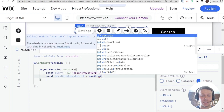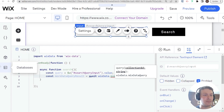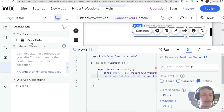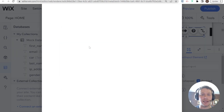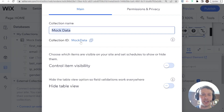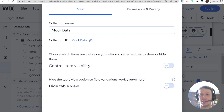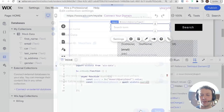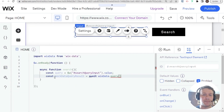We'll use wixData.query() and query the mock data dataset. To find the correct collection ID, go into Edit Settings where you can see the Collection ID — that's what we'll use for the query. Then we chain .find() onto it. If we ran the query just like this, it would return all items from that collection up to a certain limit.